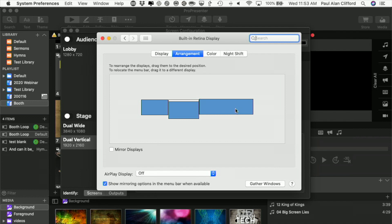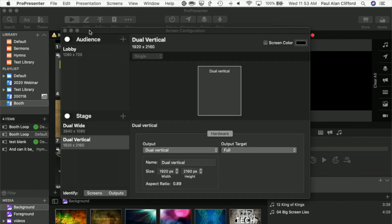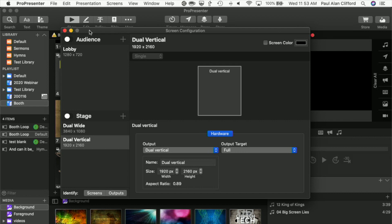First off, you need to make sure that it's plugged in and your computer sees it as the larger-than-it-actually-is screen that it does. Then, what we're going to do is go into Screen Configuration.